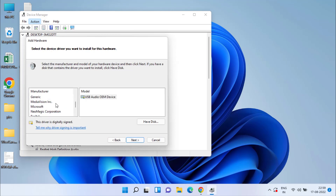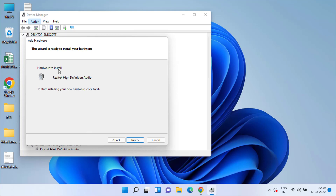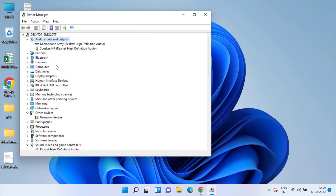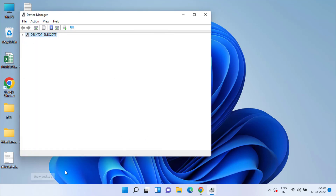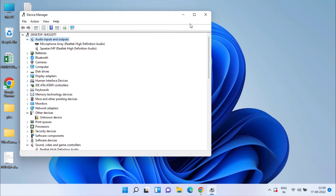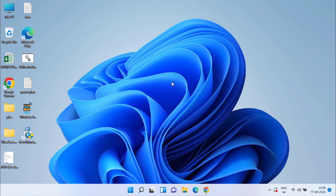From the available list, find your manufacturer — which in my case is Realtek — then click Next to continue installing the High Definition Audio Controller on your Windows PC. This will make it available in Device Manager.